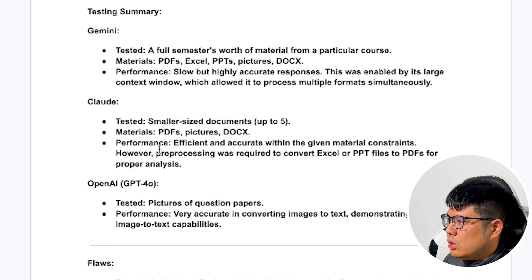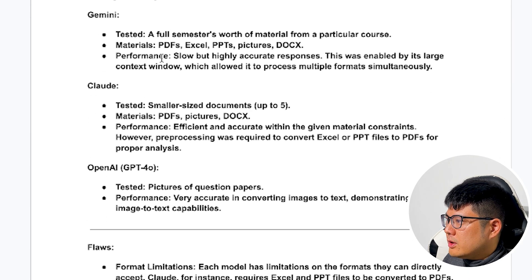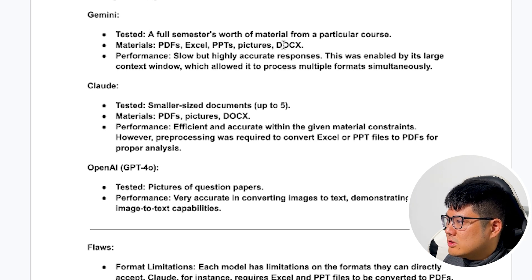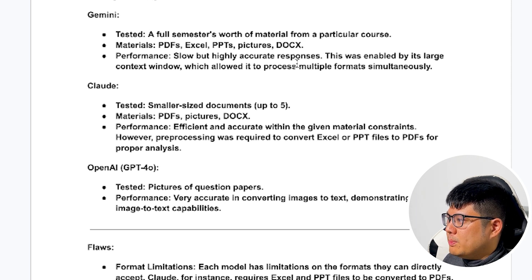So overall, the Gemini, we tested it. Gemini can do any format you need. It's slow, but it's highly accurate.